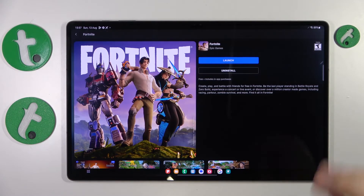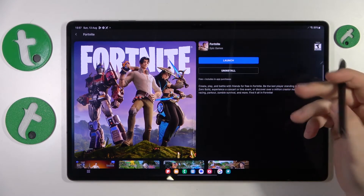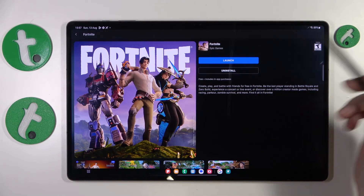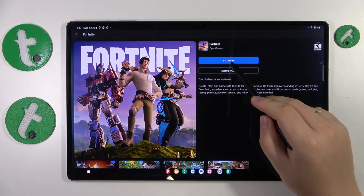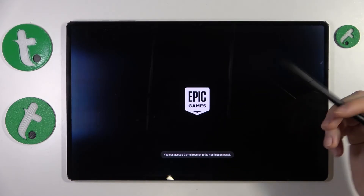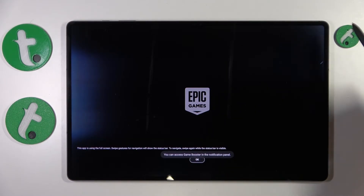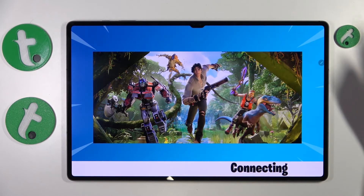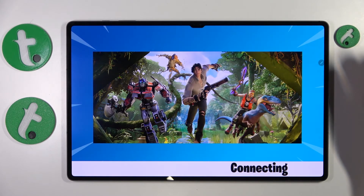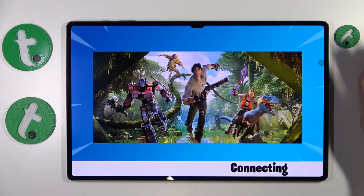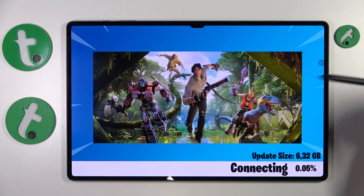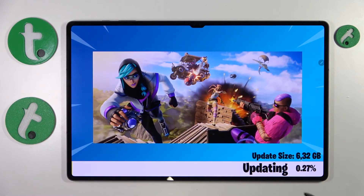Once Fortnite is both downloaded and installed, go ahead and launch the game. The only thing separating you from playing is the remaining updates and resources Fortnite still has to download — around 6 to 6.3 gigabytes — so let those finish and you'll be ready to play.